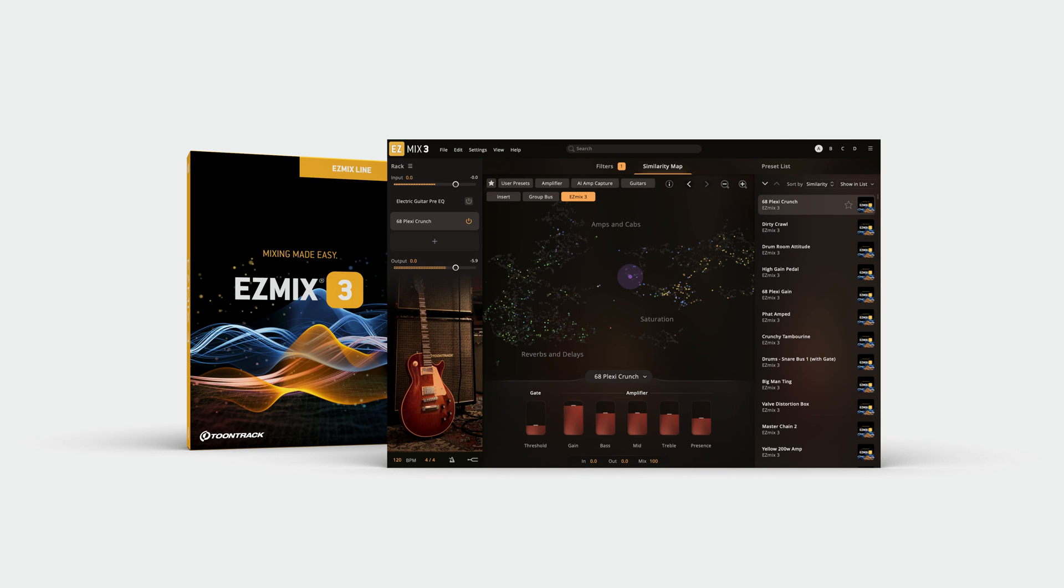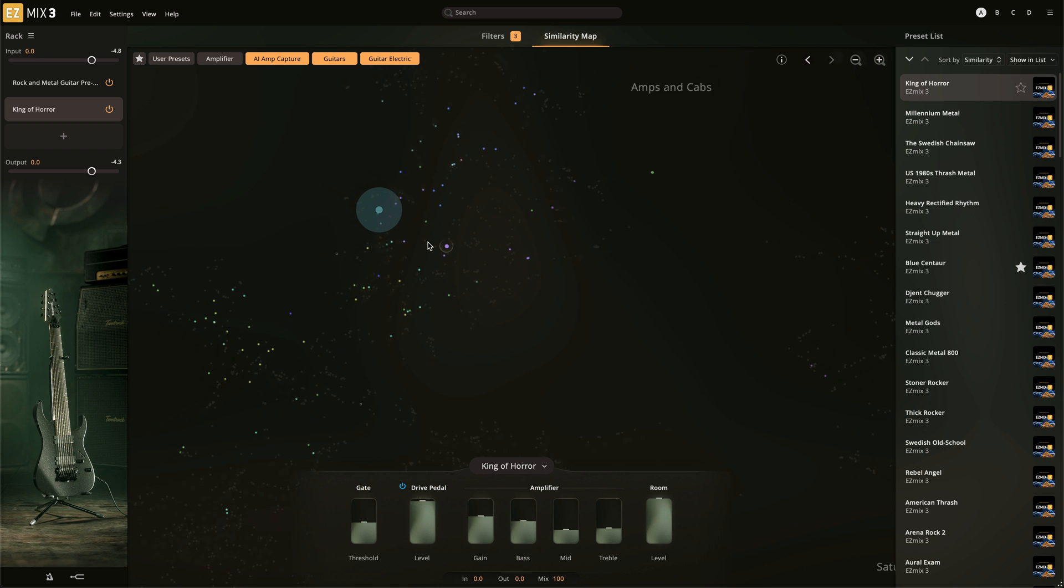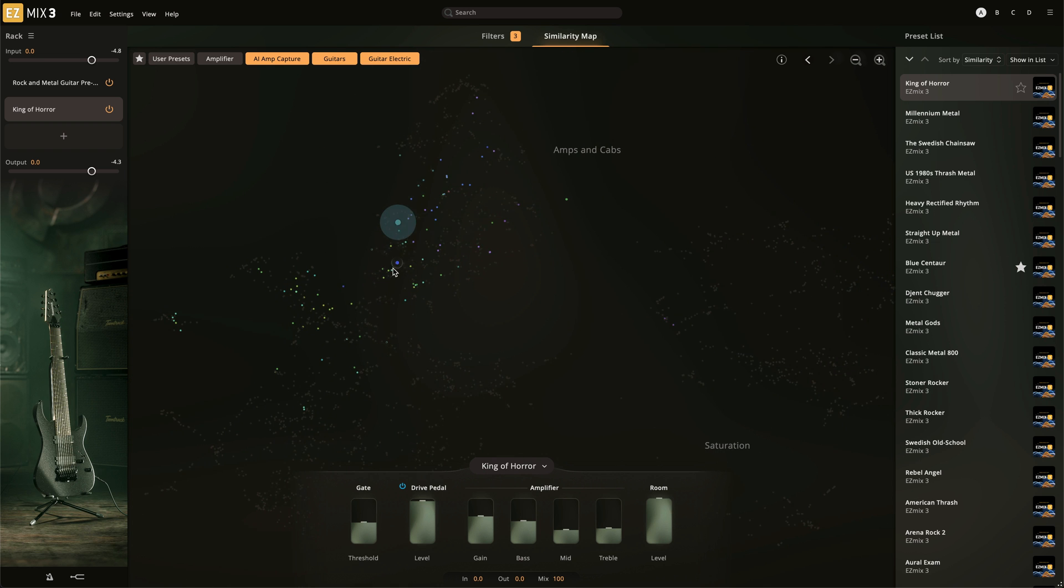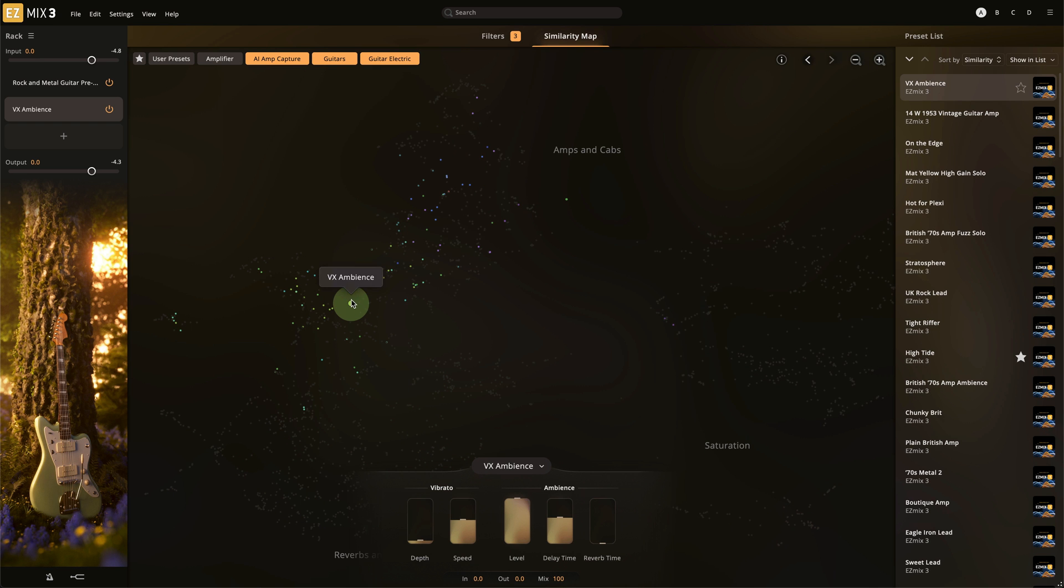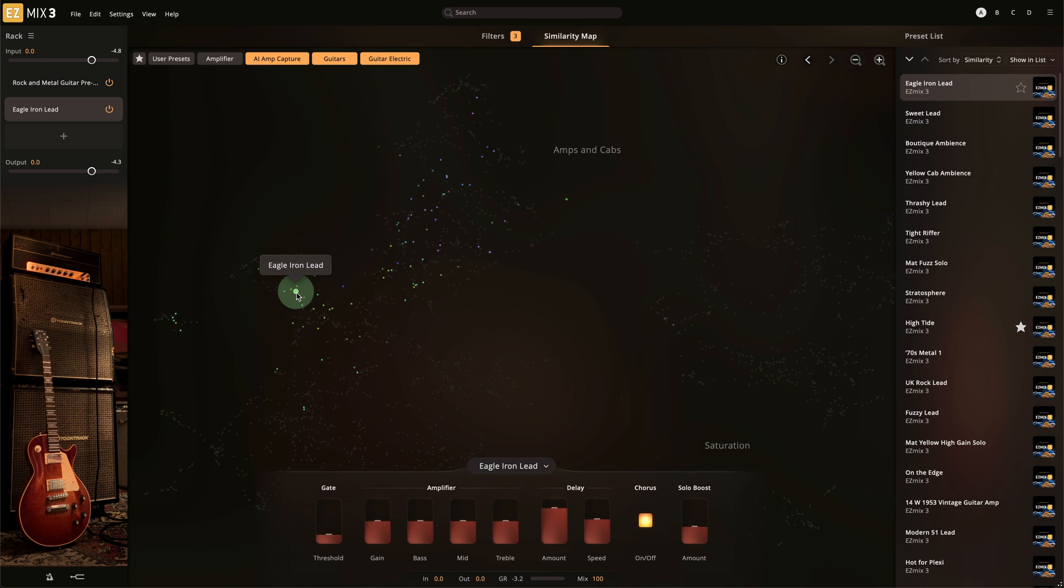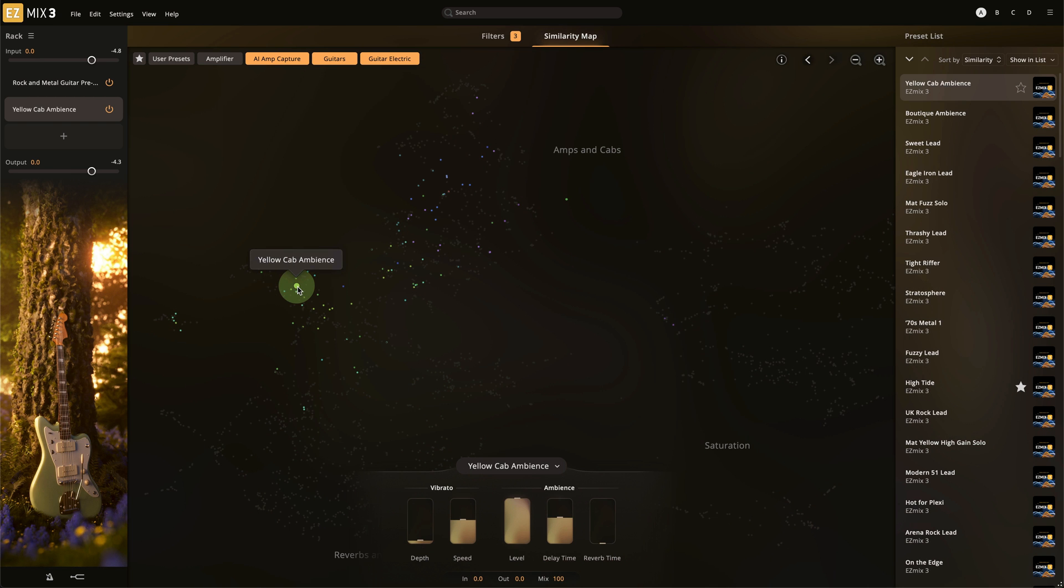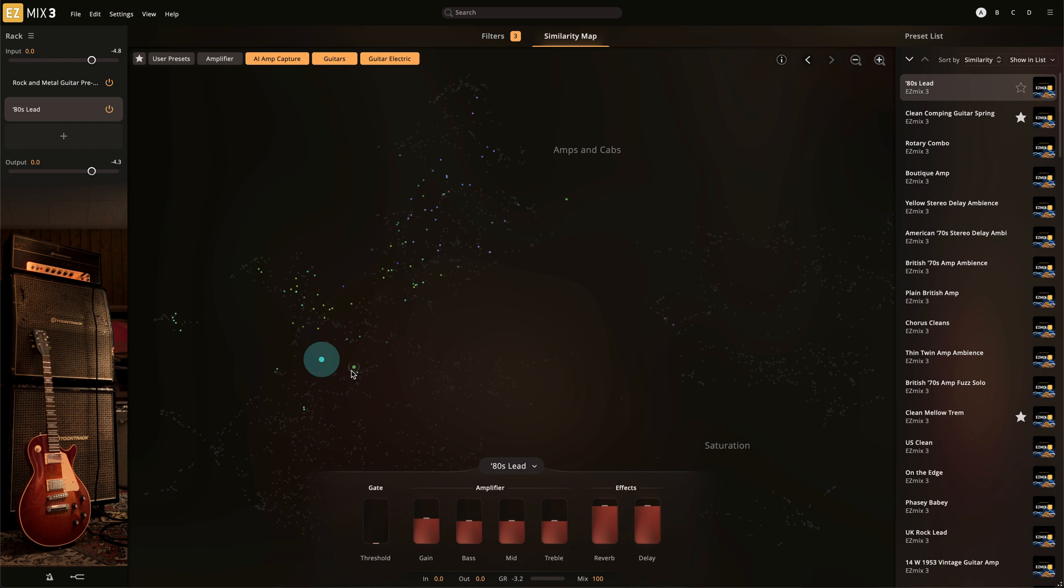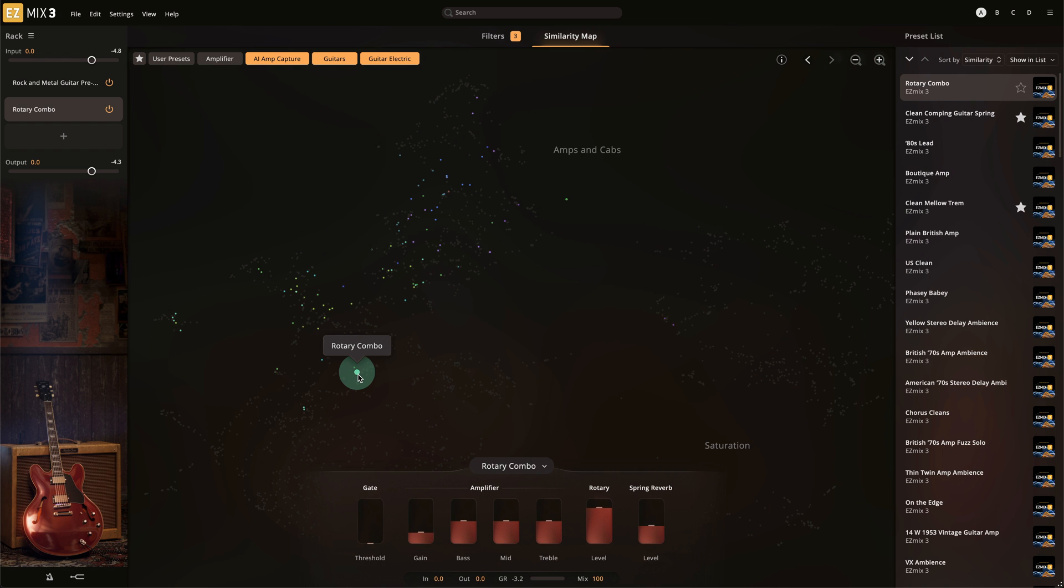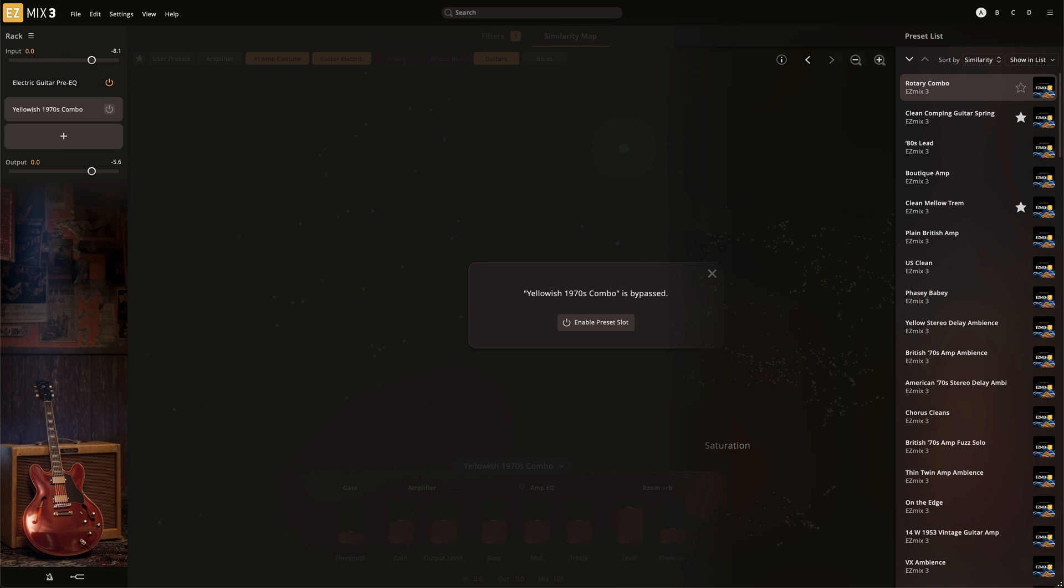EasyMix 3 is not only an all-in-one mixing and mastering solution, it's also a fully featured guitar and bass amp modeler. And now in EasyMix 3, there are all-new AI amp captures based on models of actual guitar or bass signal chains from producers and artists.